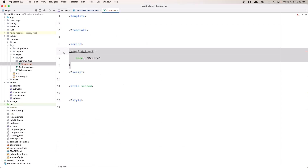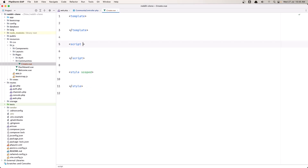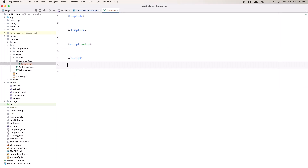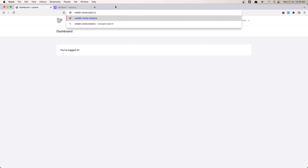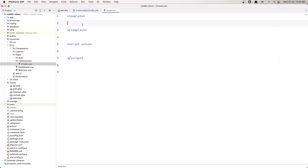Now let's remove the export and I'm going to use script setup, and let's remove the styles. If I just navigate to communities slash create, we see we have a blank page because we don't have anything here. So if I just add an h1 'create' and save, now we have 'create' here — and you see how good it is because we use Inertia, we don't need to reload or do anything.